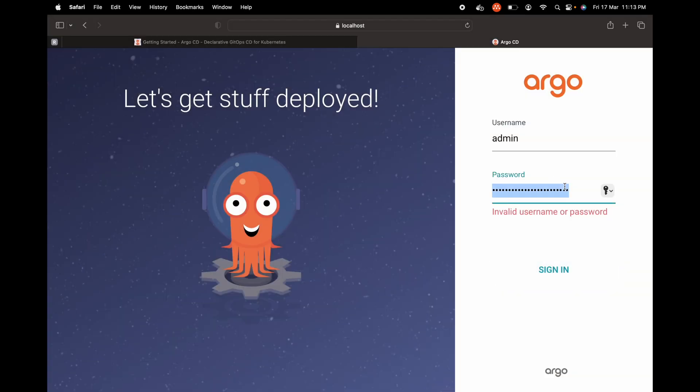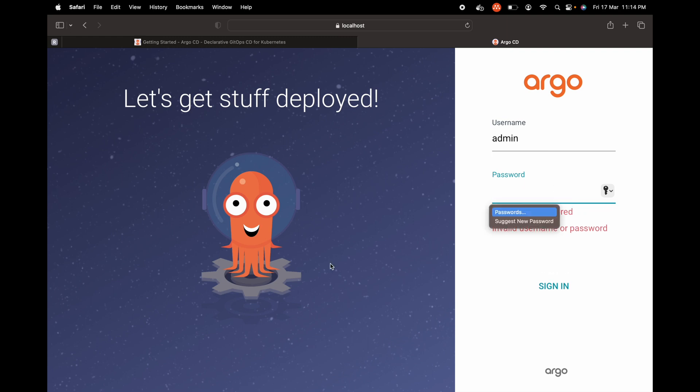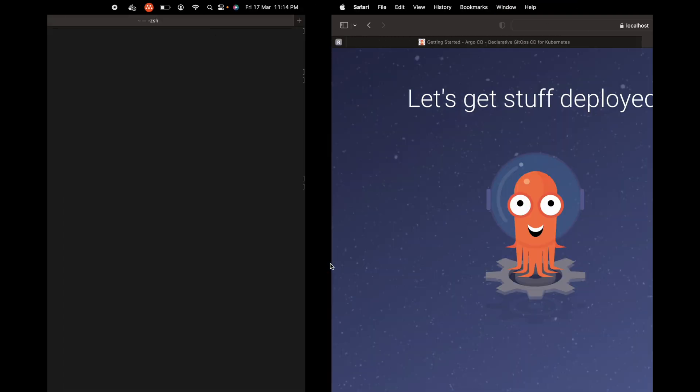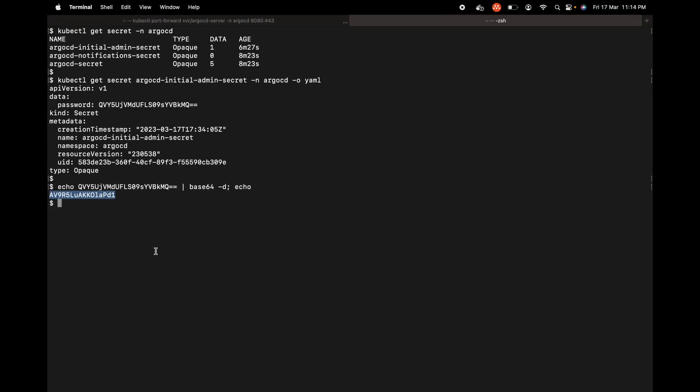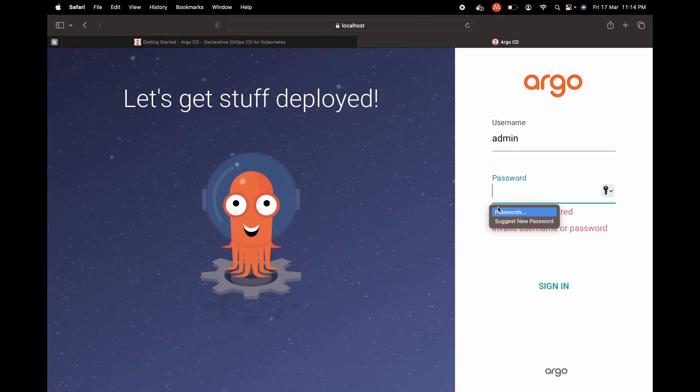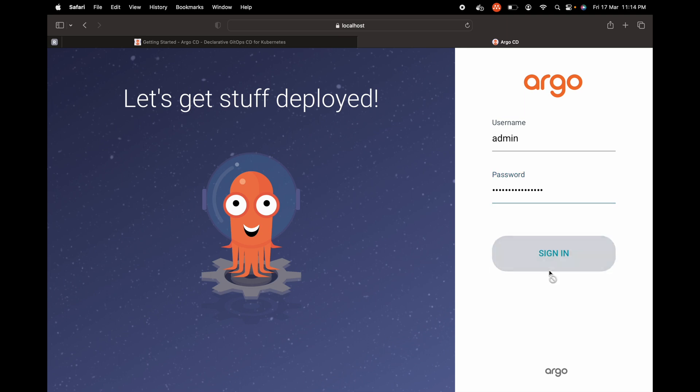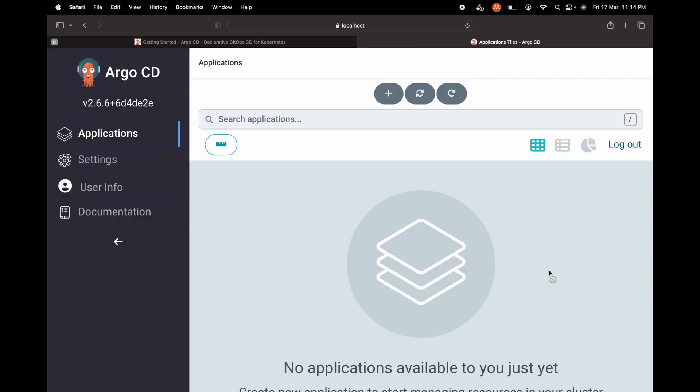I think I pasted the wrong one, so let me just go back. Copy this and paste it here. Sign in. Yeah, now it's working. This is how we have logged in to ArgoCD.